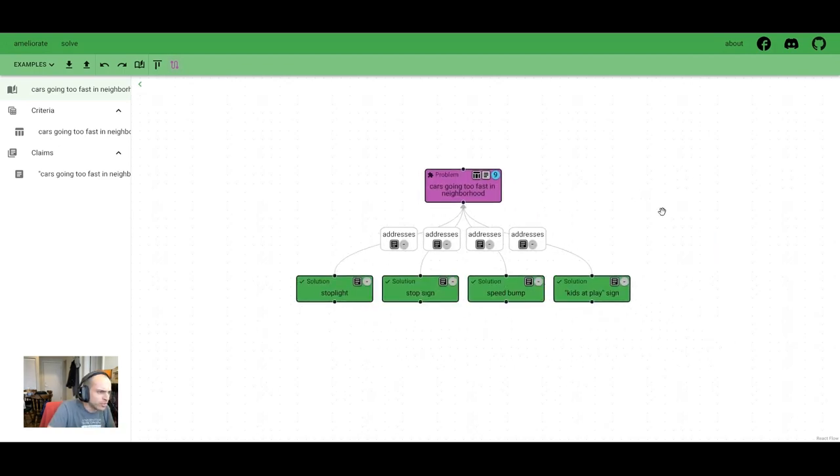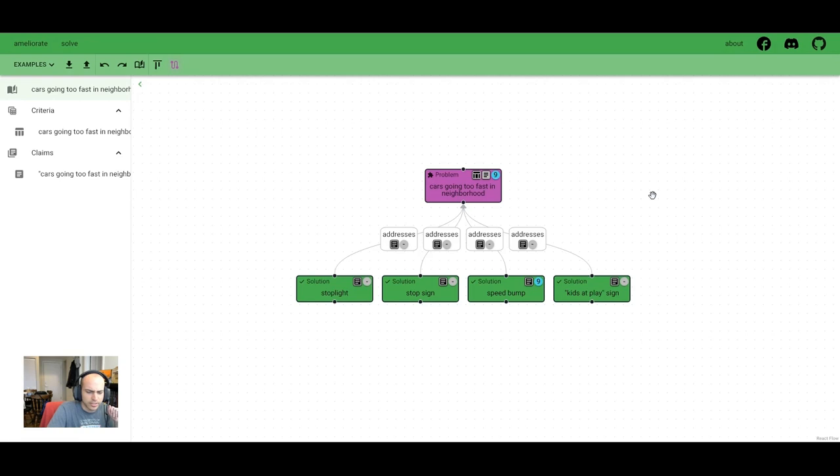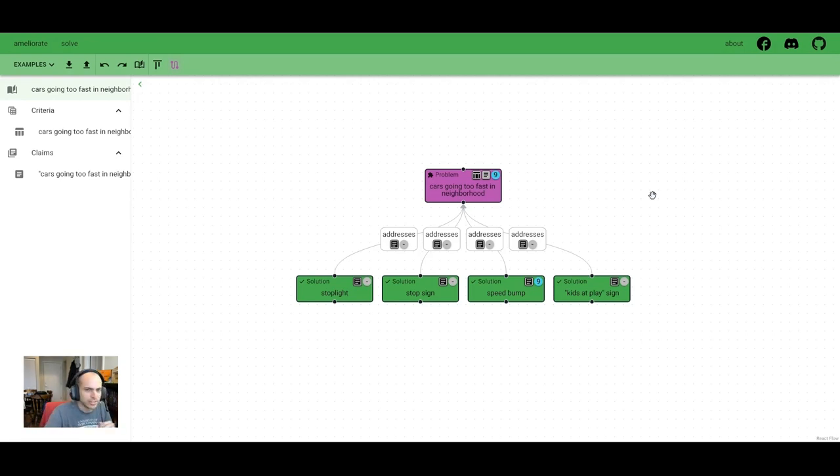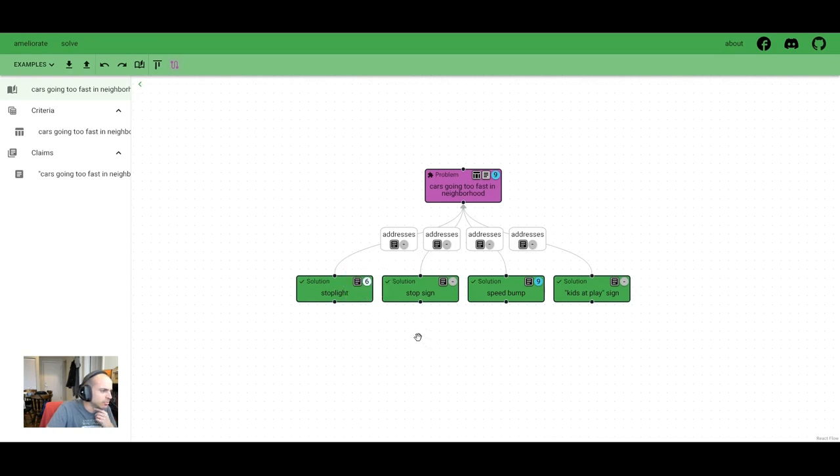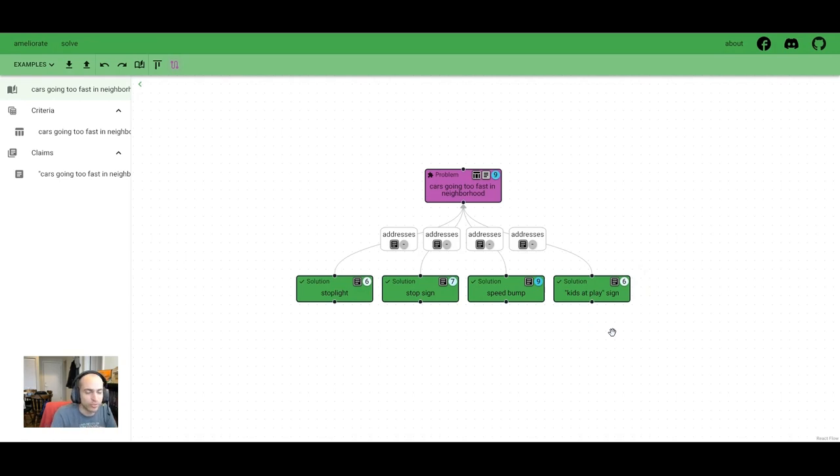And we could score these by importance. Personally, I feel like a speed bump might be easiest. So I'm going to give that a high score, just because maybe we could get a plastic or a rubber speed bump and just lay it down. Stoplight seems kind of like overkill to be honest, but might get the job done. Stop sign would be easier to place, seems like it would get the job done, be cheaper to do. And kids at play sign, I feel like people may not respect that, but it might be good for conveying the reason for slowing down here.